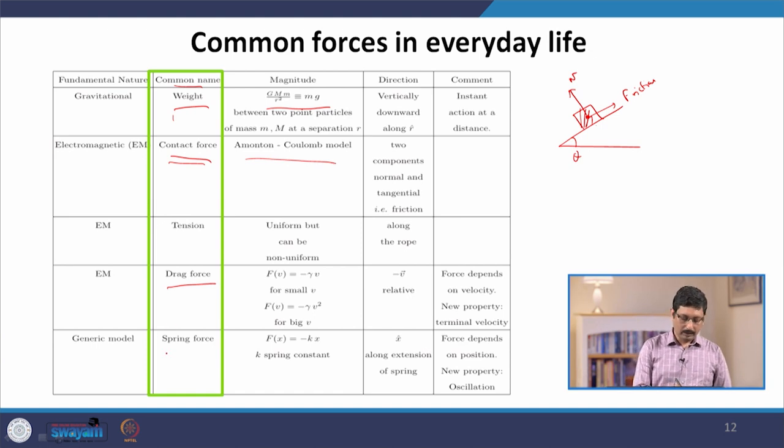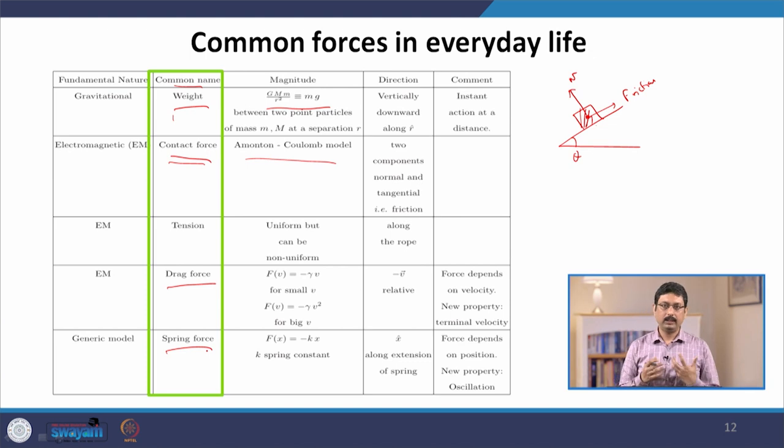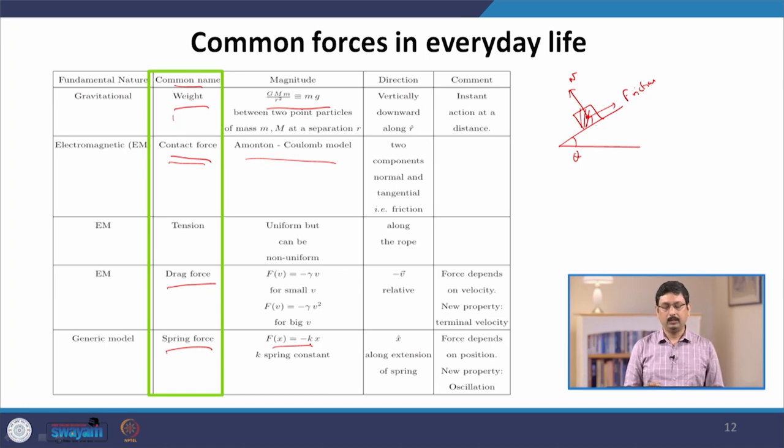Another very common example is the spring force model, which is very useful both for engineering applications and physics. Springs are extremely useful not only for mechanical components but also because they have an exact analogy in electrical circuits — in terms of capacitors and resistors. In physics, it is a very important force because in a complicated situation we often make progress by assuming interaction forces are like a spring force, given by the simple formula F = -kx, where x is the extension of the spring.